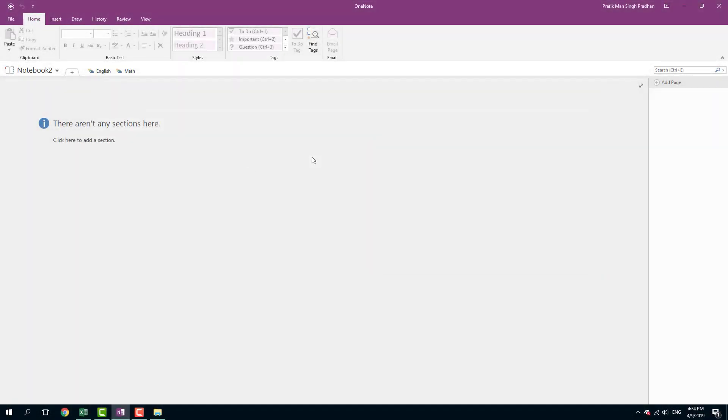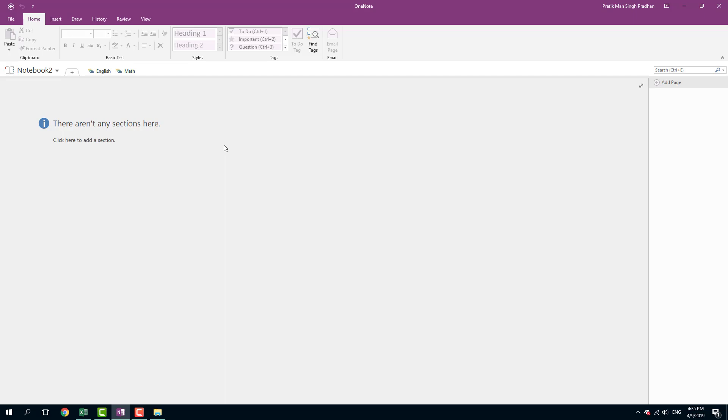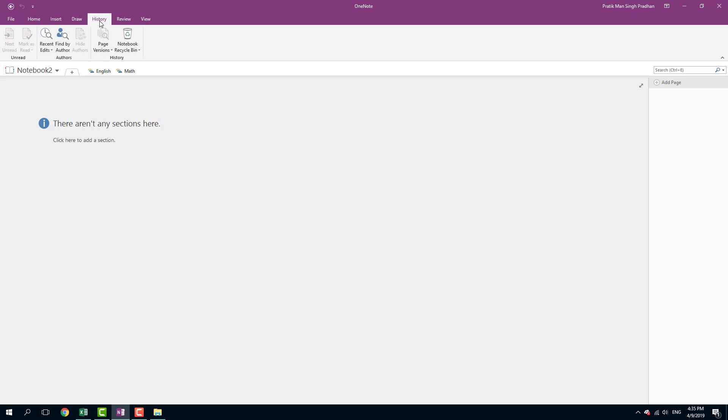I mentioned in the last lesson that OneNote has its own recycle bin. So if you were to delete something right here, it does not go into the Windows recycle bin, but it goes into the OneNote recycle bin, which is accessible in history.